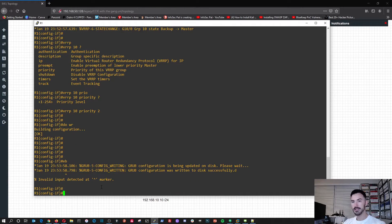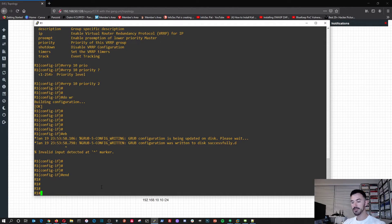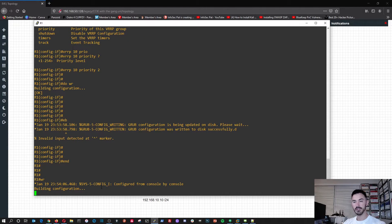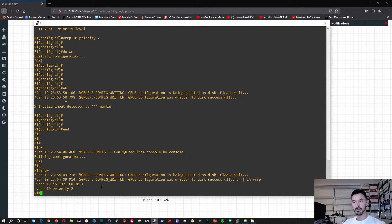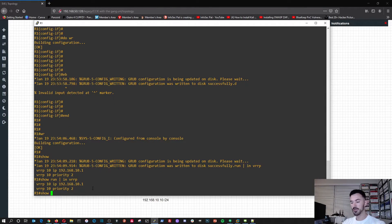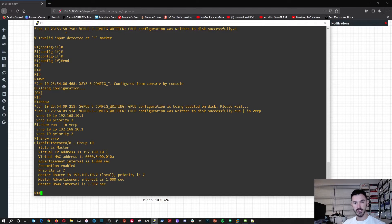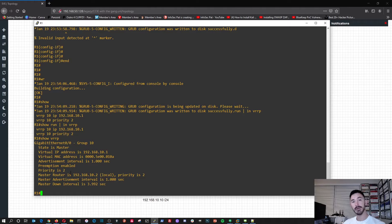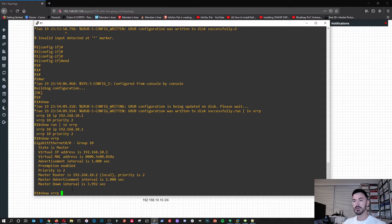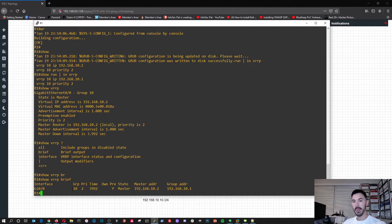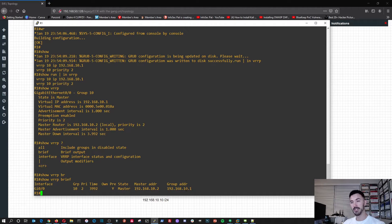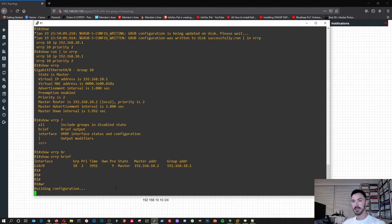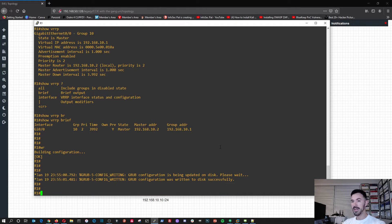So now let's do end and write the running config. So now if we do show run include VRRP, we can see it right here in the running config. And we can also do show VRRP, and this will show us the configuration. We can see the state is the master because this is R1, and the priority is two. We're going to make the secondary router priority one so it's lower. And if we do show VRRP brief, it shows us the group number, the priority, the time, the master, and the group IP, which is going to be the default gateway for the PCs and the hosts.